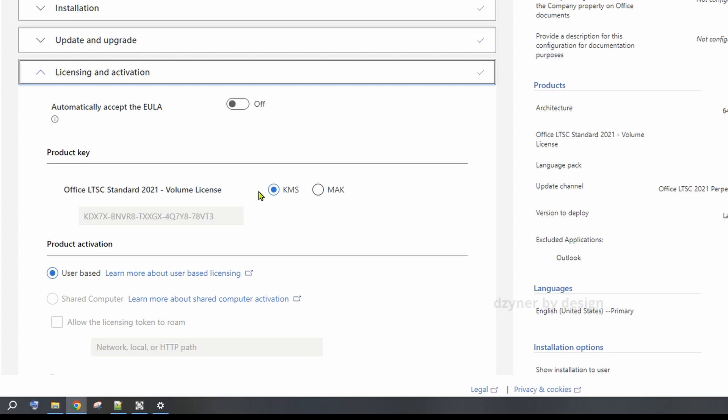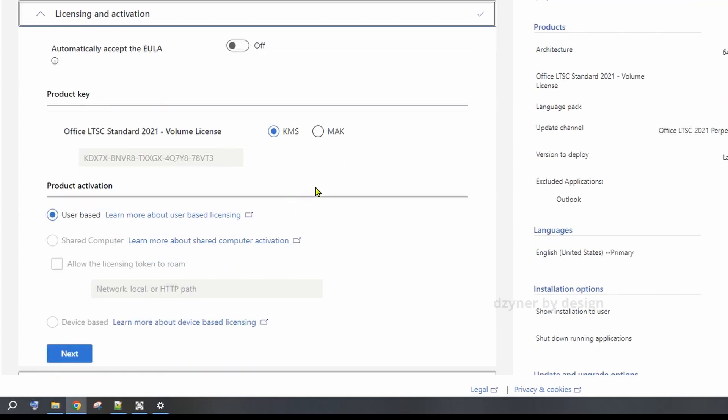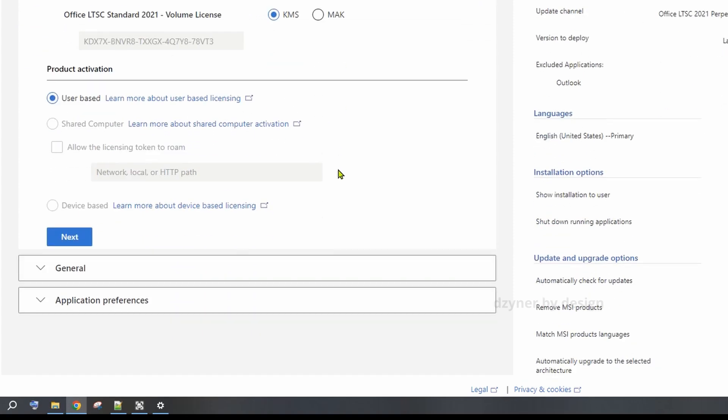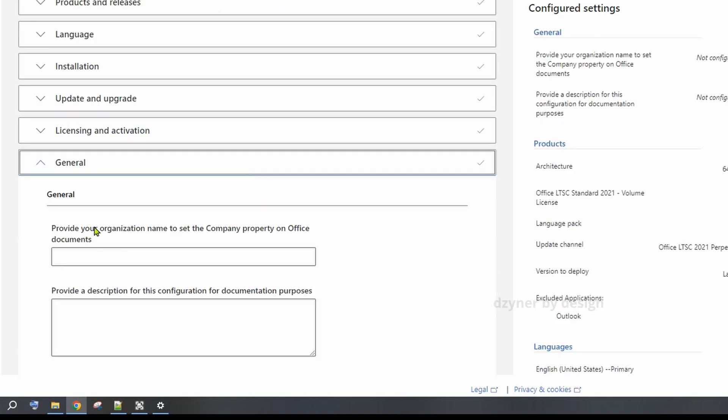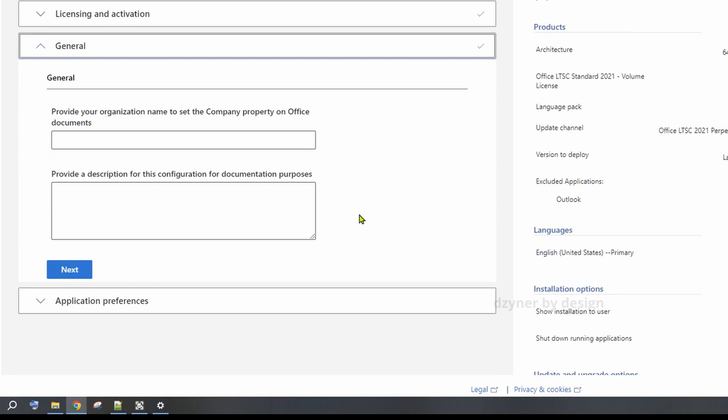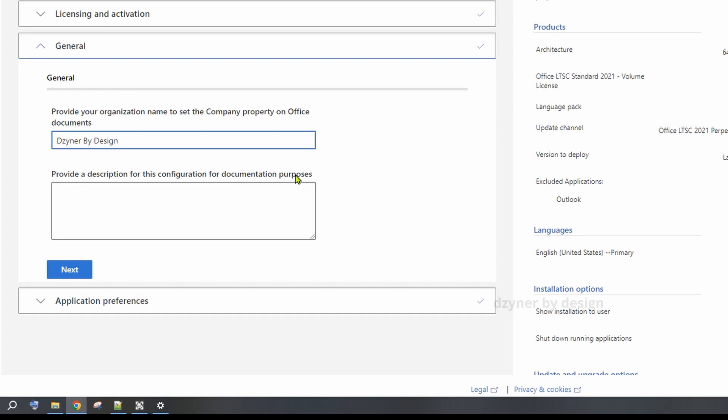When you choose Mac, you have to provide a license key. Obviously we don't have one, so let's go with KMS. Click Next and here in the general information, I'm going to type the channel name. You might want to put your name. Description is optional.